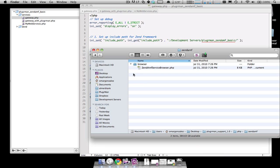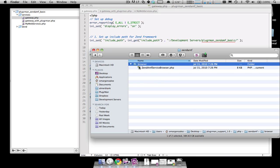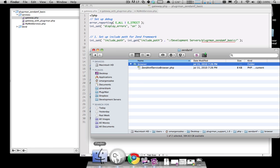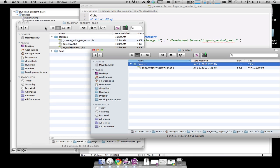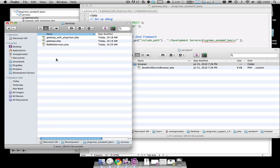And then here there is a browser folder with the ZenAMF service browser PHP file, which is what Pluggerman needs in order to connect into your existing ZenAMF API in order to get the information that is needed to debug your gateway. So I'll copy this browser folder and I'll go into my Zen implementation. And in the services folder, I'll paste the browser folder.